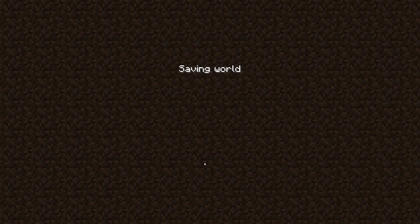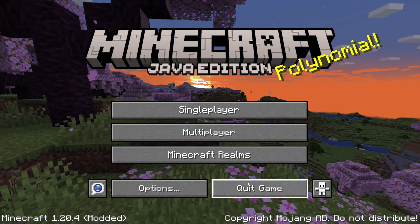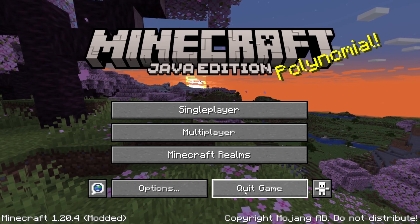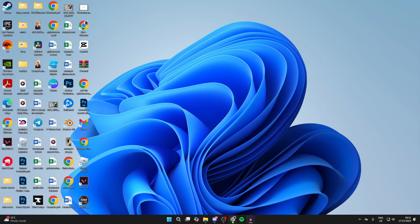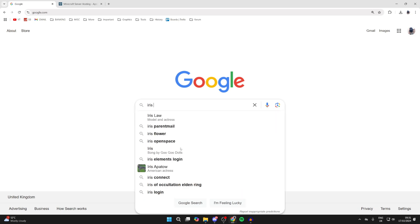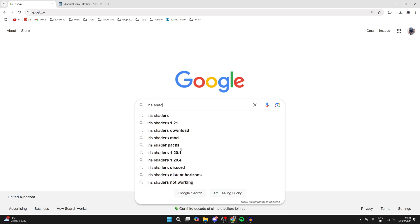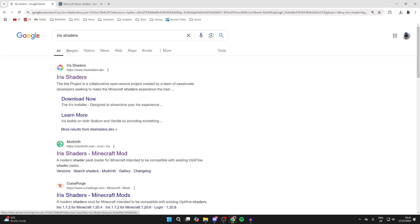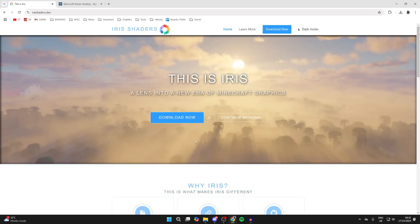First of all, close out of Minecraft and quit the game. Then open up a web browser - I'll use Chrome but it doesn't really matter. Search for Iris shaders and come to the site irisshaders.dev.